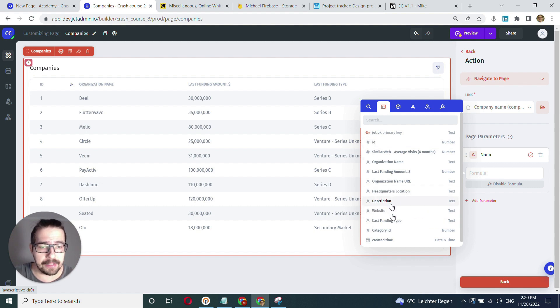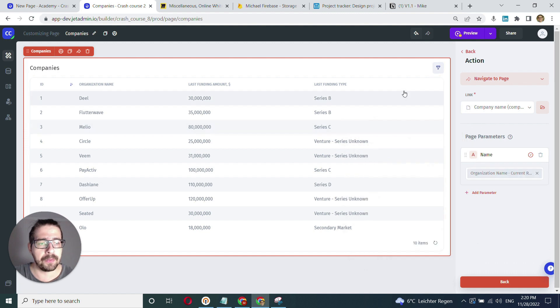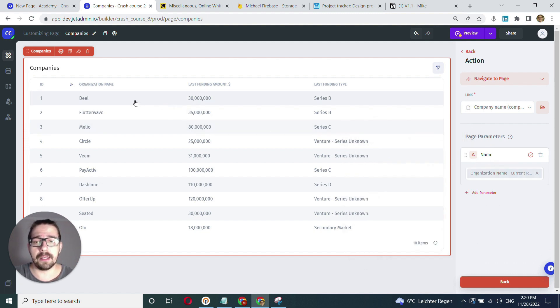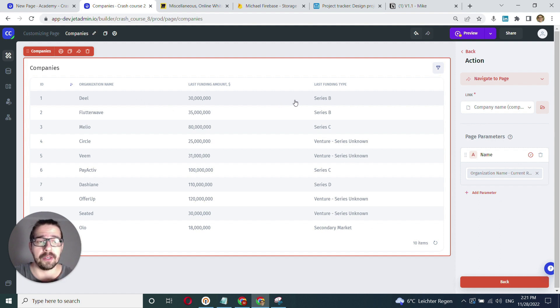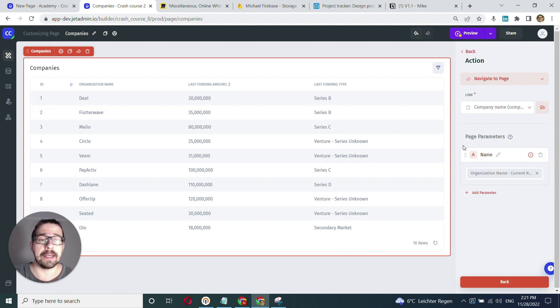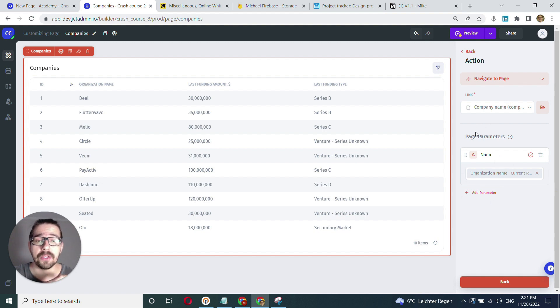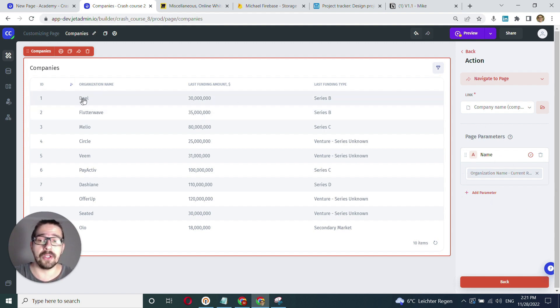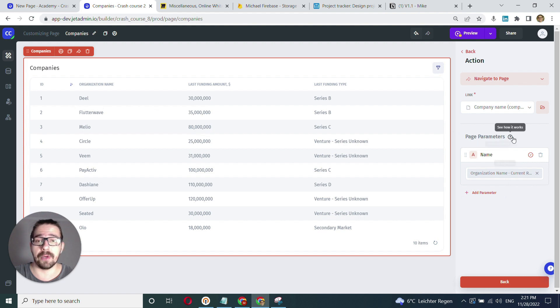In my case, it's going to be company name or organization name. Now whenever I click this row, it will trigger the row click action. As part of the row click action settings, it will place the organization name value from the row into this parameter.